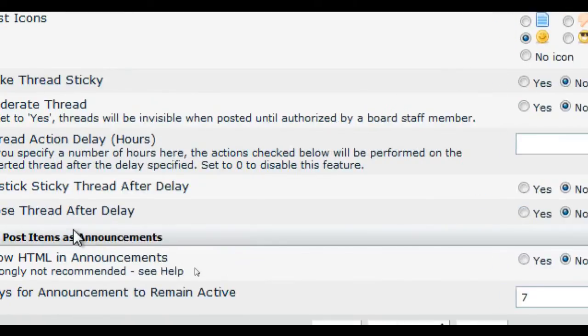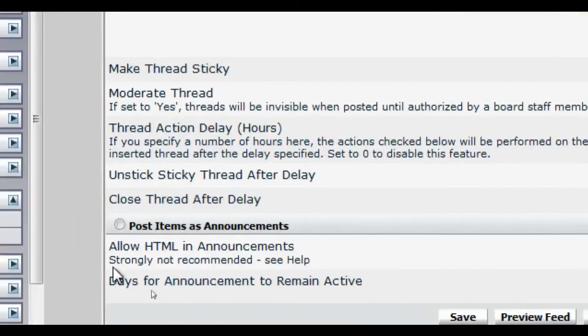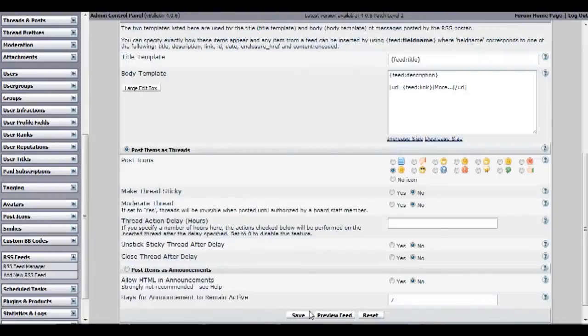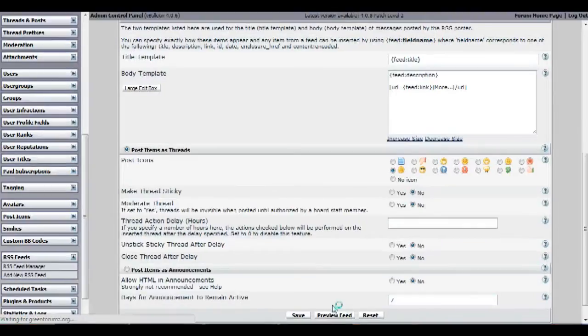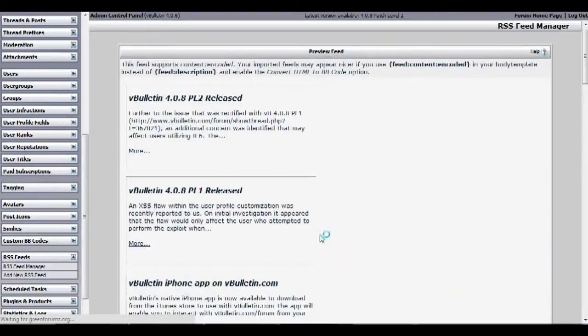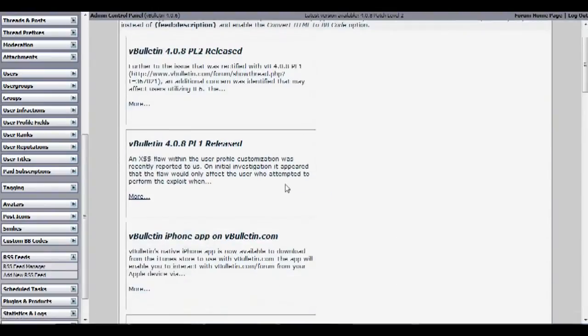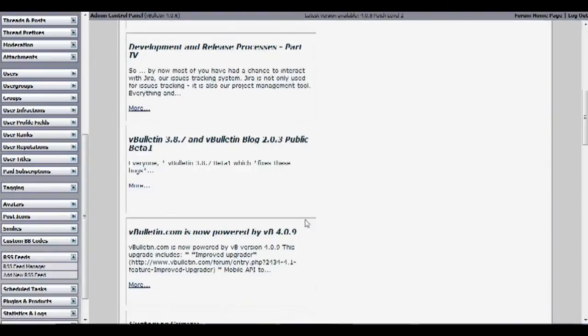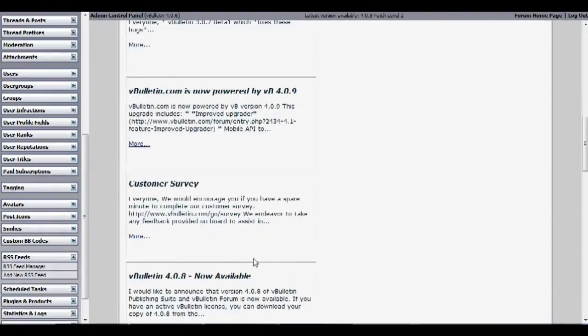Just skip post items as announcements and preview feed to make sure it's properly working. You should see a screen similar to mine. And then afterwards just save.